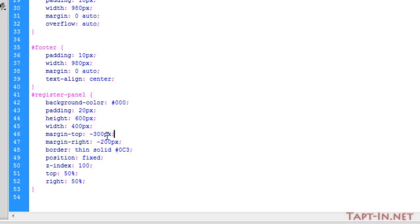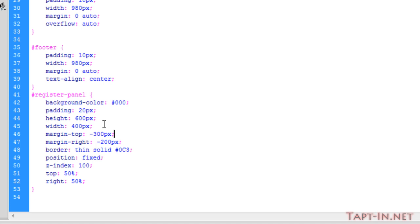We do this by using a margin top and a margin right. The margin top you want to set as minus half of the height that you set the box. So in this case, the height of our register form is 600 pixels, so we minus 300 pixels from the top margin which pushes it up. The width of the box is 400 pixels, so we set the right margin to minus 200 pixels which pushes the box over to the right and gives us the center screen.